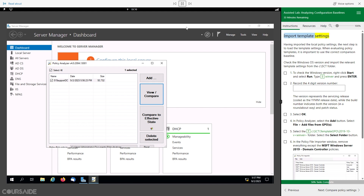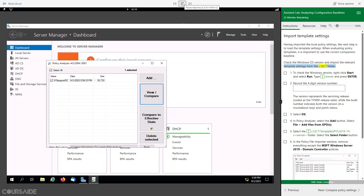Import Template Settings. Having imported the local policy settings, the next step is to load the template settings. When evaluating policy templates, it is important to use the correct comparison baseline. Check the Windows OS version and import the relevant template settings from the C:\SCT folder.